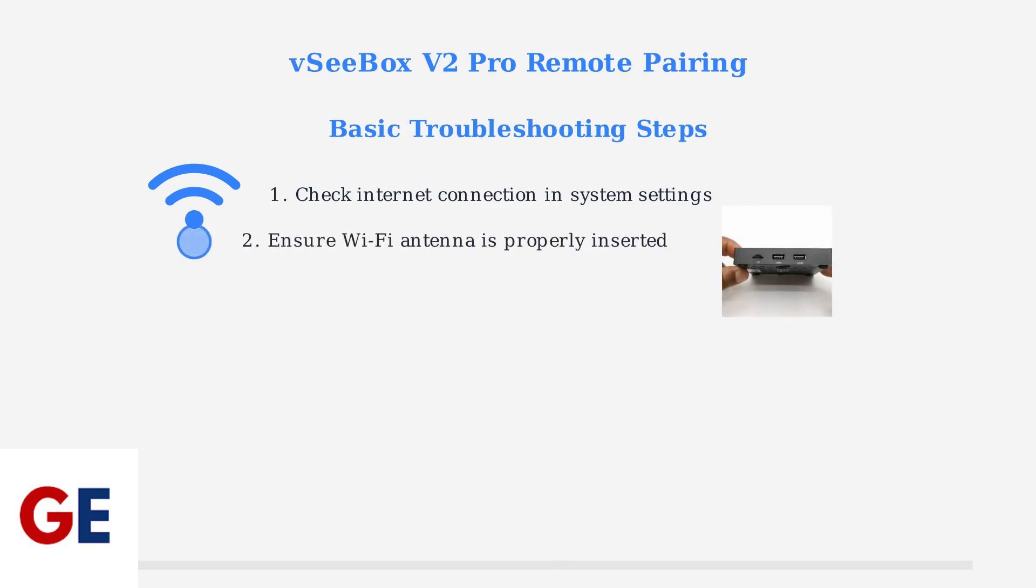Second, ensure the Wi-Fi antenna is properly inserted into the back of the V2 Pro. Check the back panel connections. Third, replace the remote batteries as low battery power can cause pairing issues.